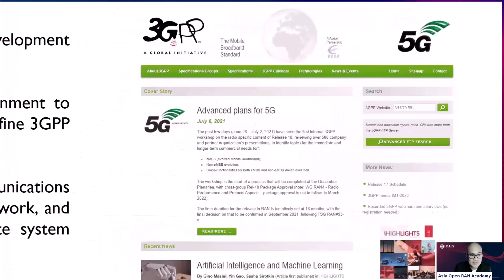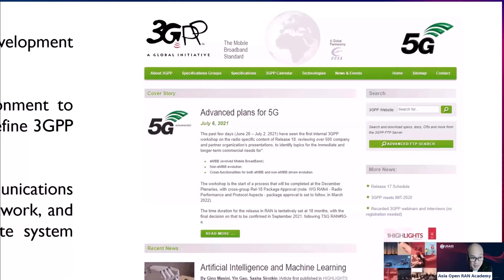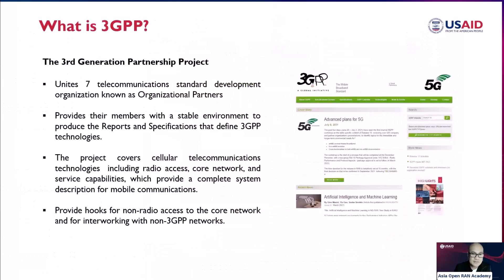On the 3GPP website, you can browse and see the advanced plan for 5G — what the different plans are. By looking at this website, you can get an insight into what might happen in the future, whether you're on the right path in studying telecommunications, and what things you need to learn to further adapt.